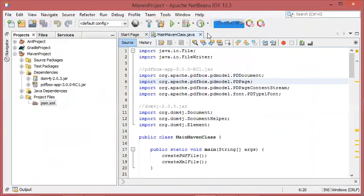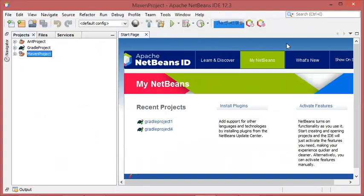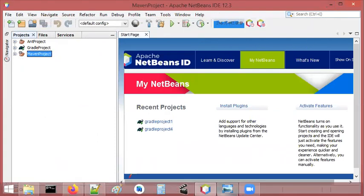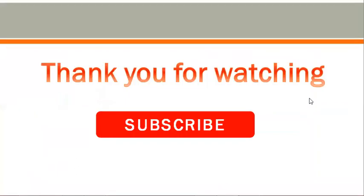So this is how we can include a JAR file into a Java project created with NetBeans. I hope that this video was useful for you. Please subscribe to the channel.